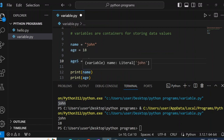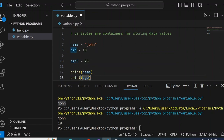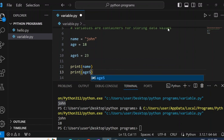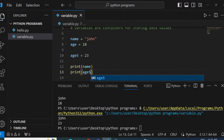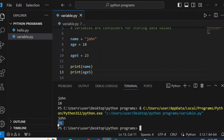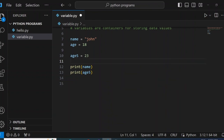So here I can say print age5, run, and you see it prints 23. We can now look at the various rules to follow when naming variables in Python. Because we can give names to variables doesn't mean we can just give any name we want — there are rules to be followed.